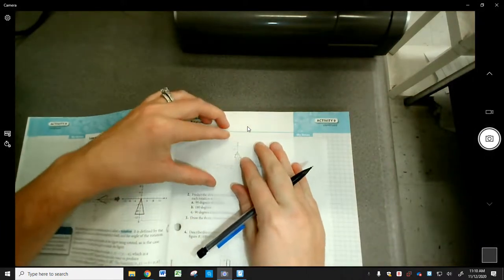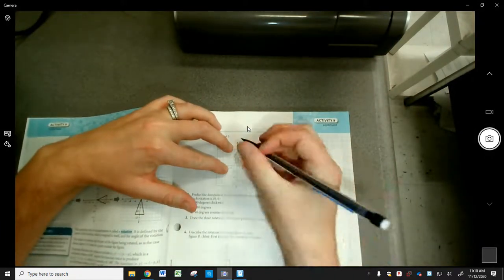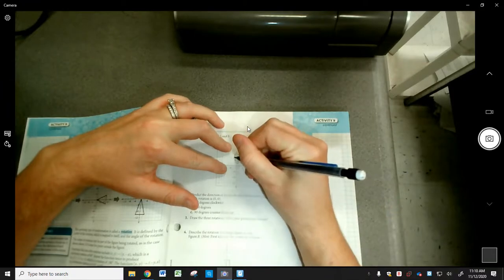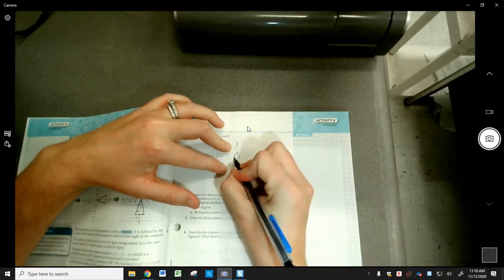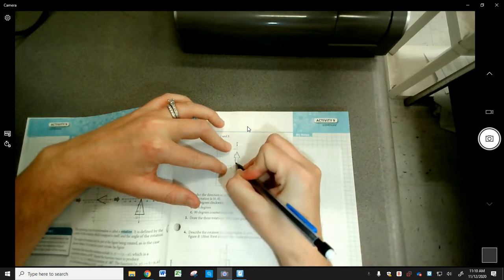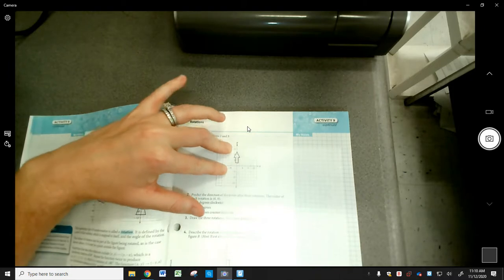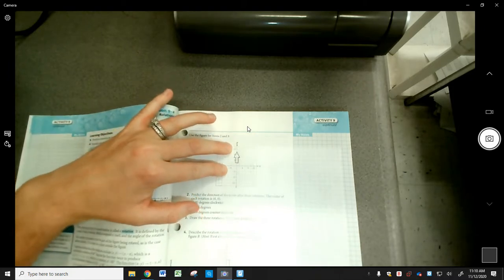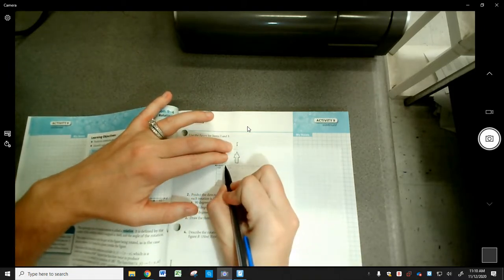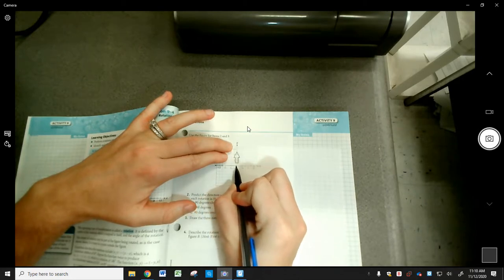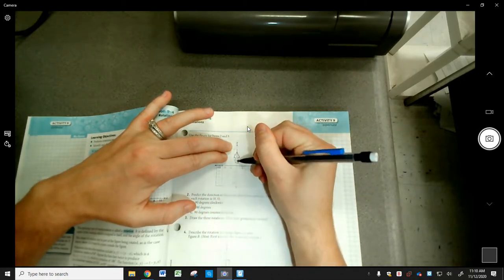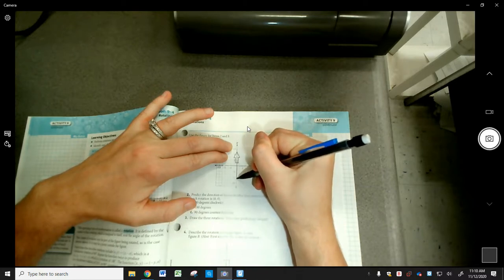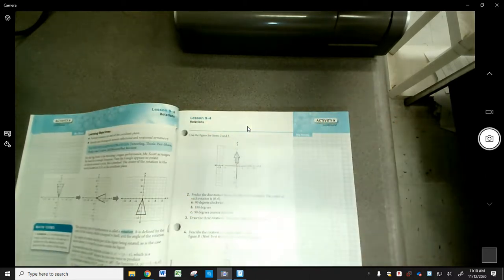First, sketch your figure — the arrow — on the patty paper, and also sketch your x and y axes so you can make sure they line up properly.